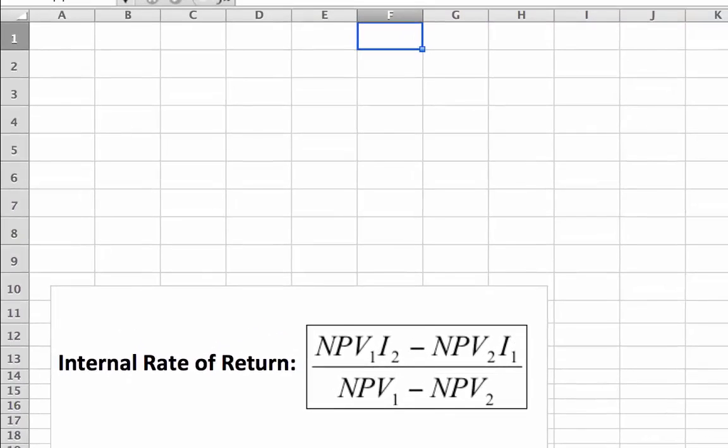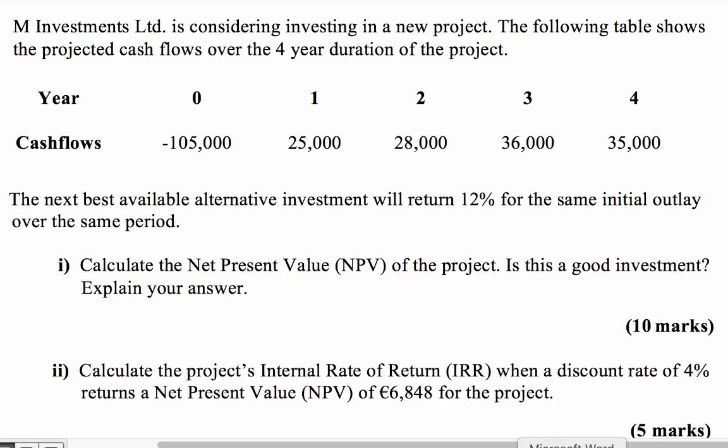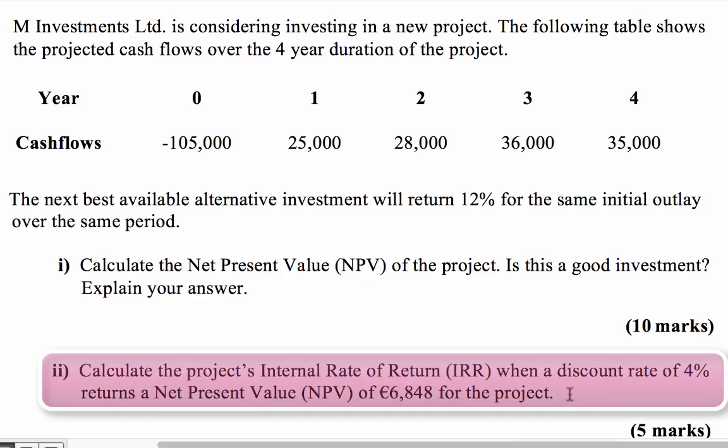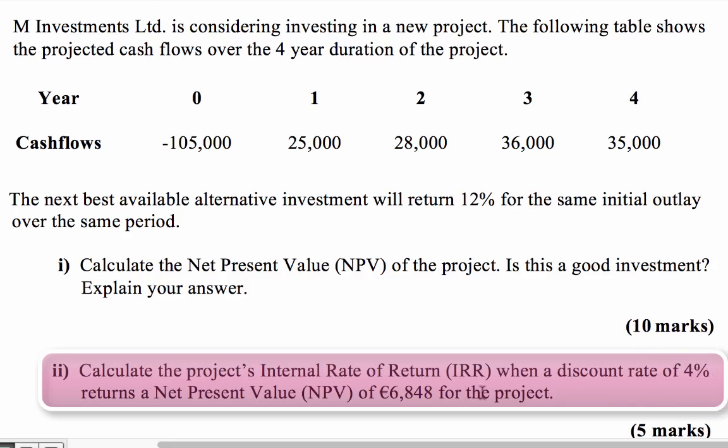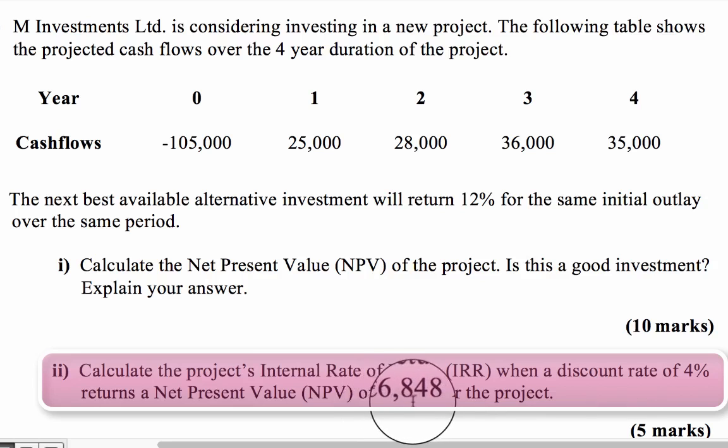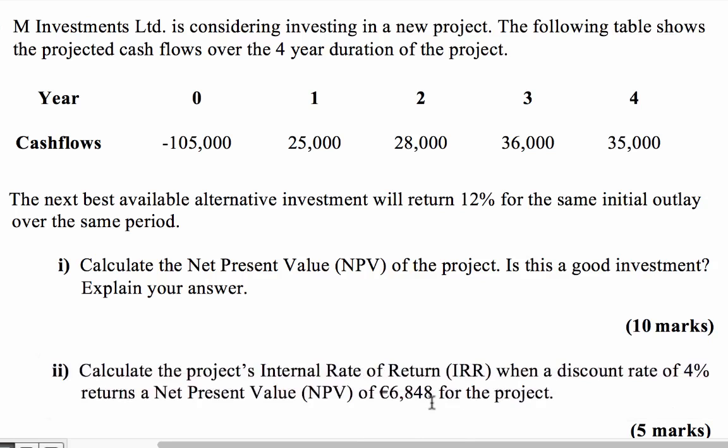So I'm going to show you the question that we worked on in video 15. This is the question we looked at. I already answered part one, which is the net present value. And the second one we're going to do now is calculate the internal rate of return. We need two sets of data for this one, the discount rate or hurdle rate of 4%, and the second net present value, represented by this 4%, which in this case is 6,848.